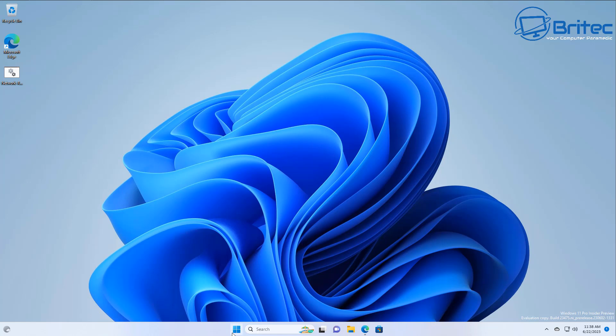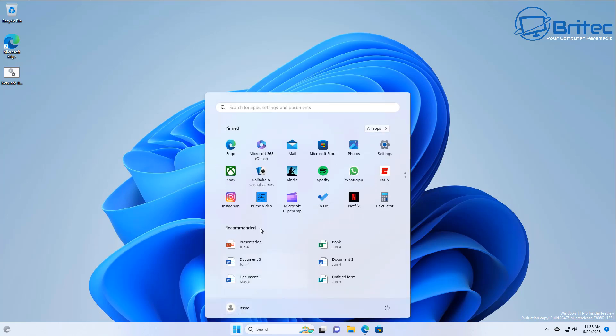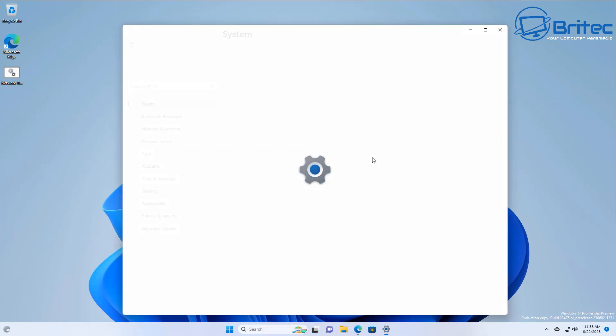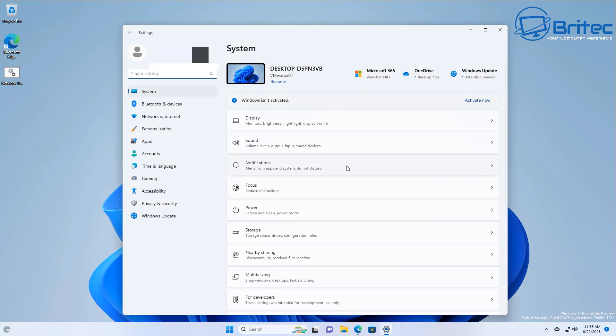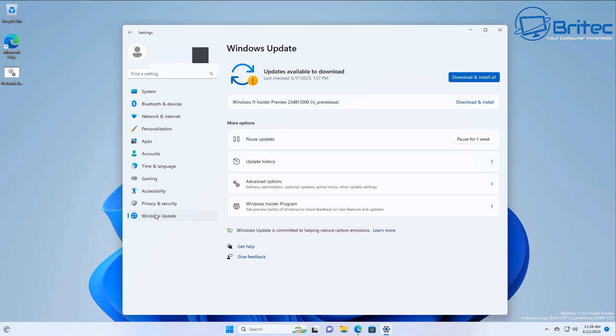And this is why some people tend to pause updates for a while until they find out whether the update is stable and you can check this out on their website. Now whether it's feature updates or security updates, if you install them right away you're not going to know whether this is going to be a successful update without having any sort of bugs or issues.